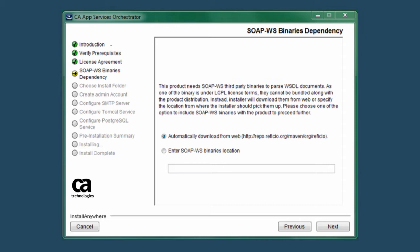Or, you can enter an alternate SOAP binaries URL from which our installer retrieves when you click the Next button.